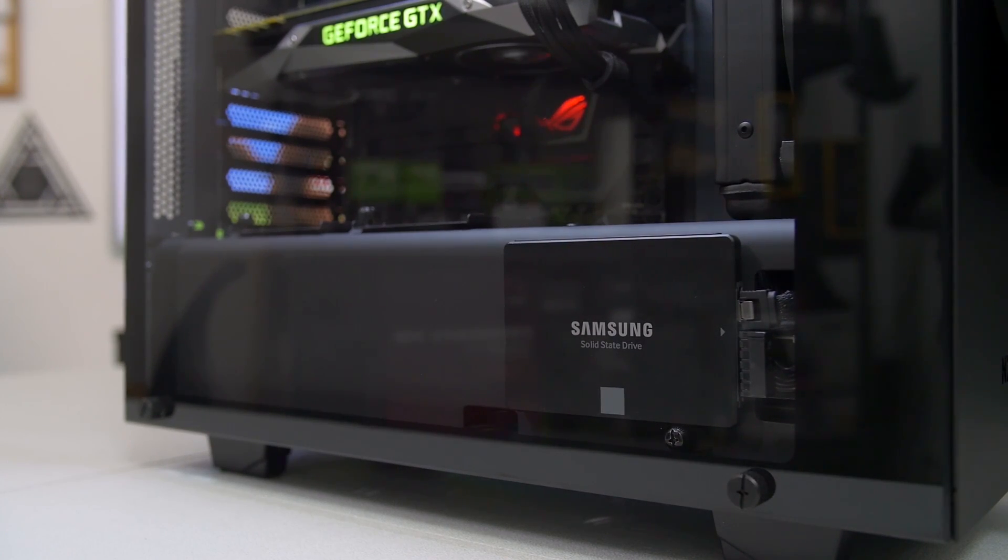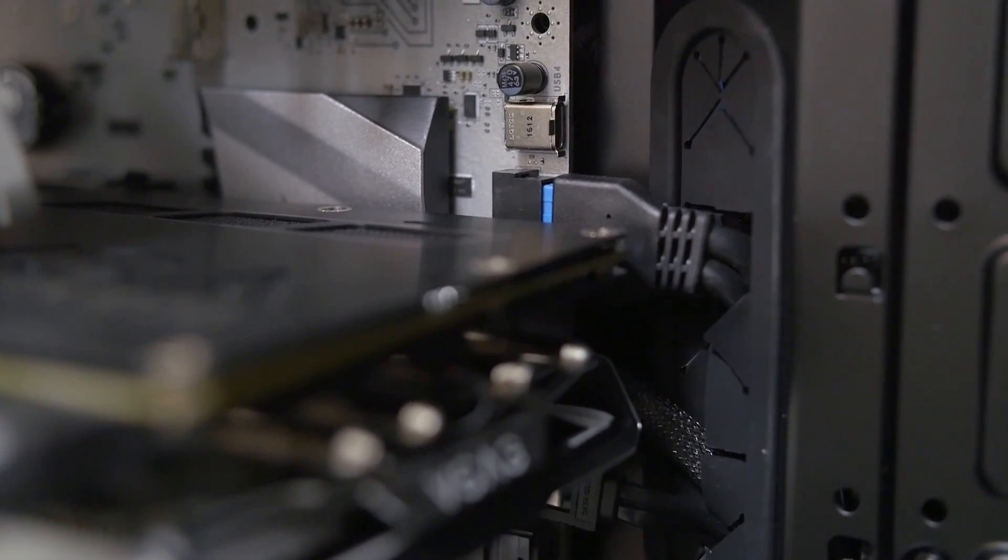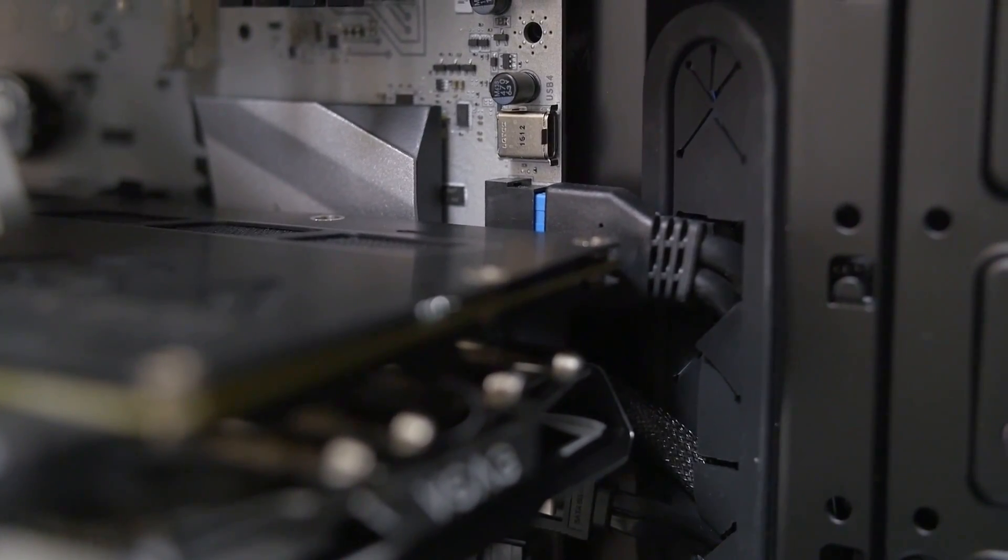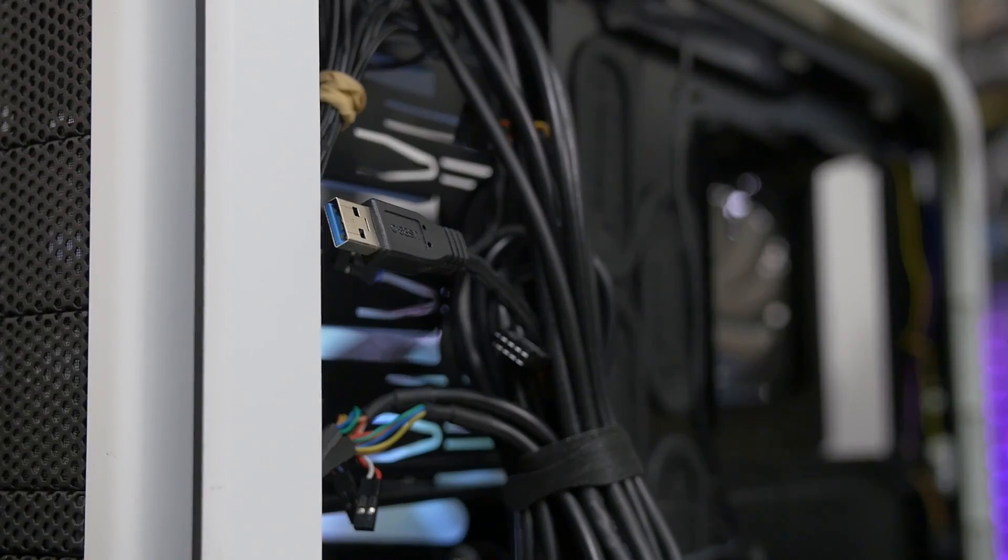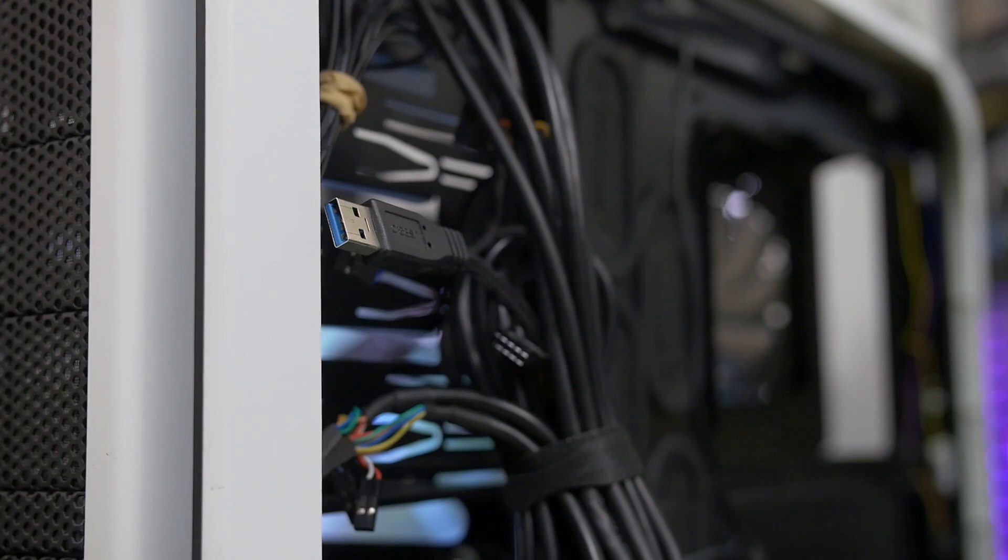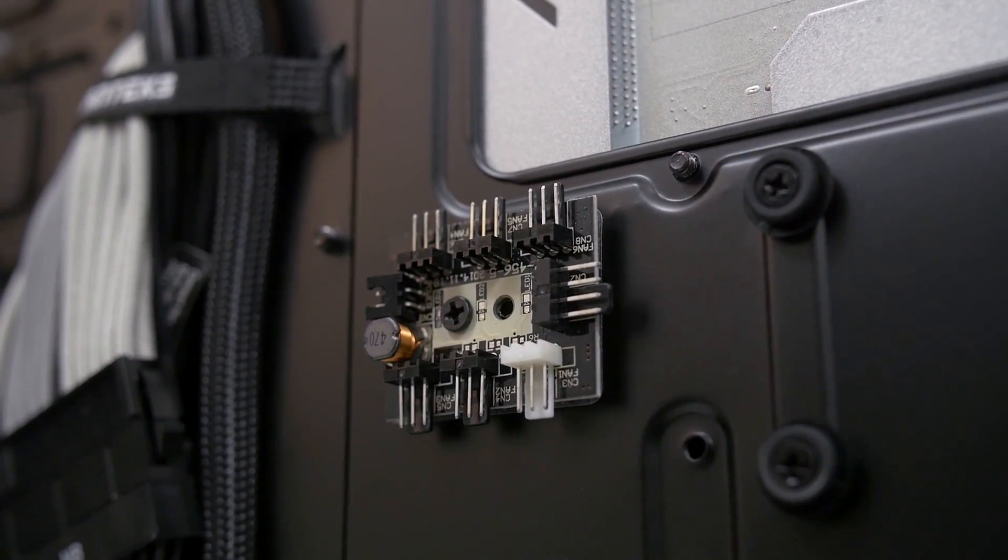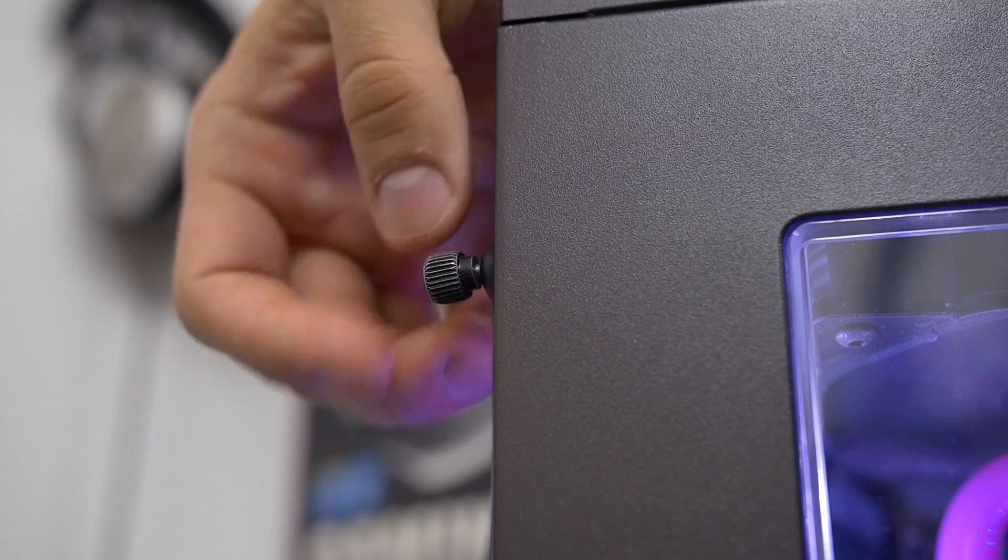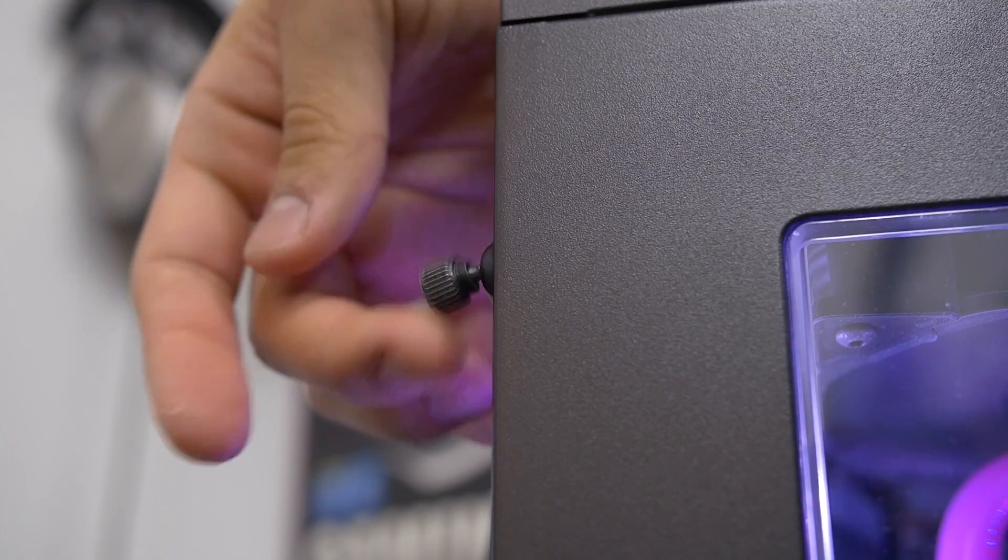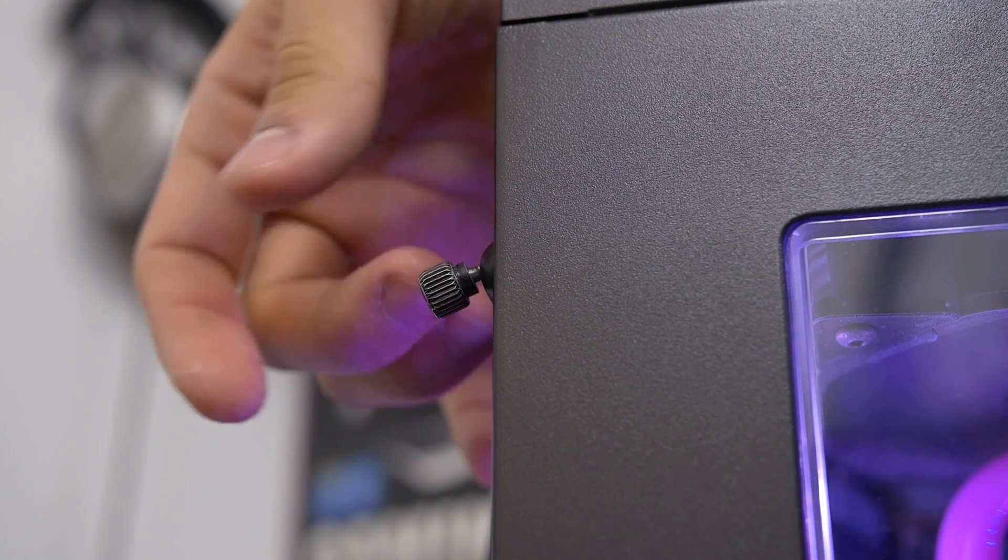Before we close out the video, some honorable mentions that I couldn't find a place for on this list include the USB 3.0 front panel connector that replaced that god-awful pass-through, built-in PWM fan hubs, and one of my personal favorites, captive thumb screws.